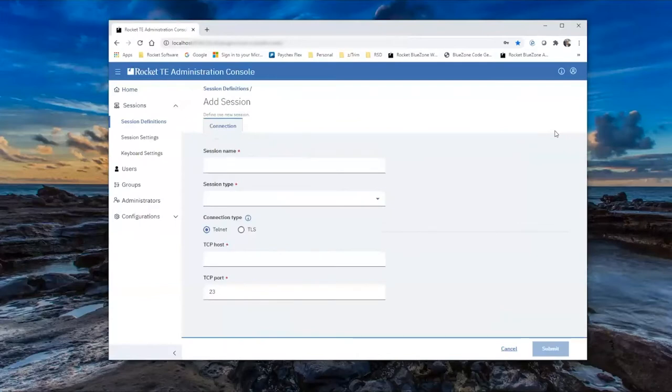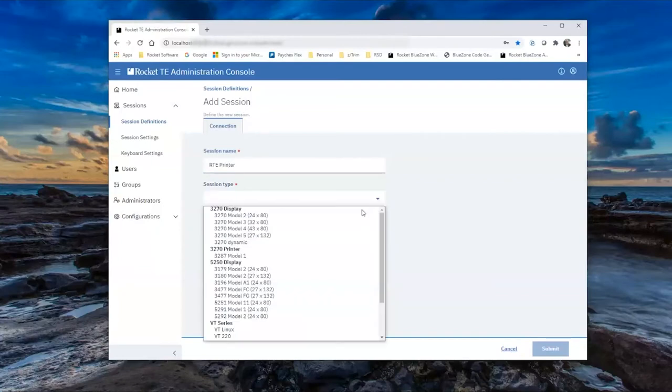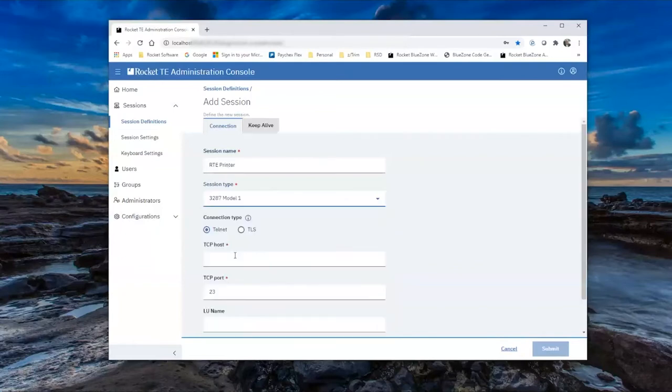This brings the Add Session window into play. For the session name, we are going to use RTE Printer. For the session type, we will select our new option, 3287 Model 1 under the 3270 printers.